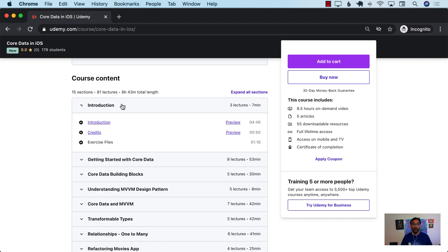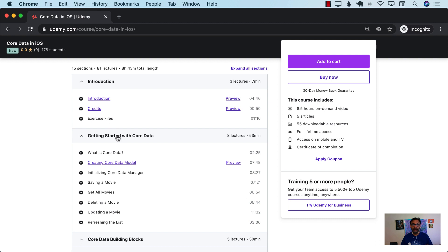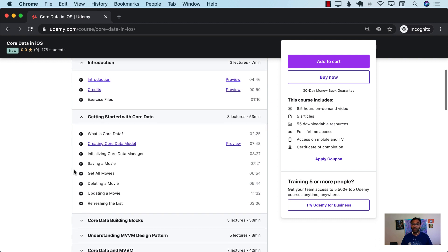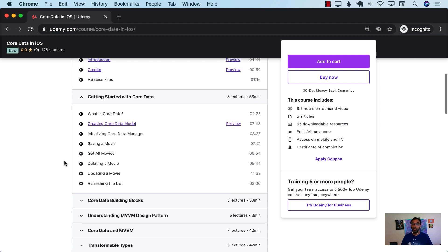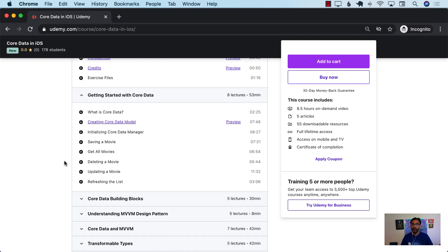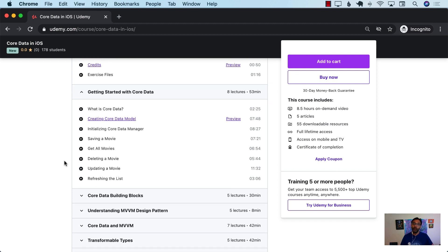We're going to start with the introduction, and then immediately dive into Core Data. The getting started section will show you how to initialize Core Data and how to perform CRUD operations. We will not be using the MVVM design pattern at this point — we will use it later on.